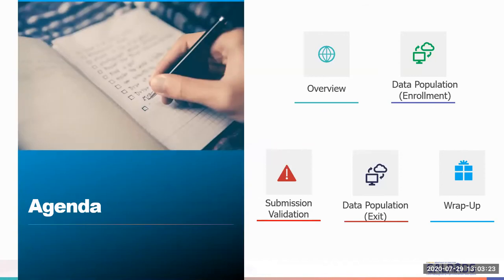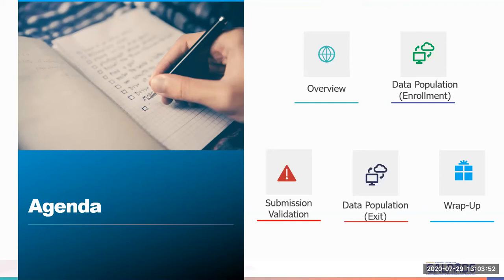The agenda explains the different sections of today's training. Each of these sections will be modularized, beginning with the overview, then the data population for student enrollment, submission validation, the data population demonstration for exits, and then a wrap-up. If you're brand new to CALPADS, it is best to take the training in sequence beginning with the overview, each subsequent module, and then concluding with the wrap-up.